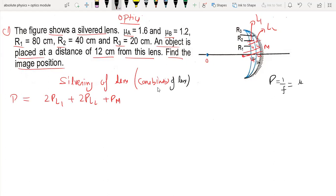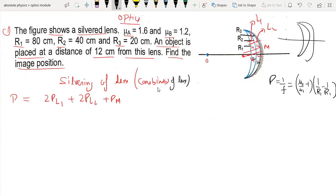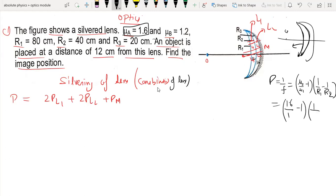The lensmaker's equation is: 1/f = (mu2/mu1 - 1) × (1/r1 - 1/r2). For L1, the object is on the left. The radius directions are noted. Here mu2 is 1.6 and the medium is air. With r1 = 80 and r2 = -40 (so this radius is +40), we get 0.6 × (1/80 + 1/40), giving us 0.6 × (lcm: 1 + 2)/80.